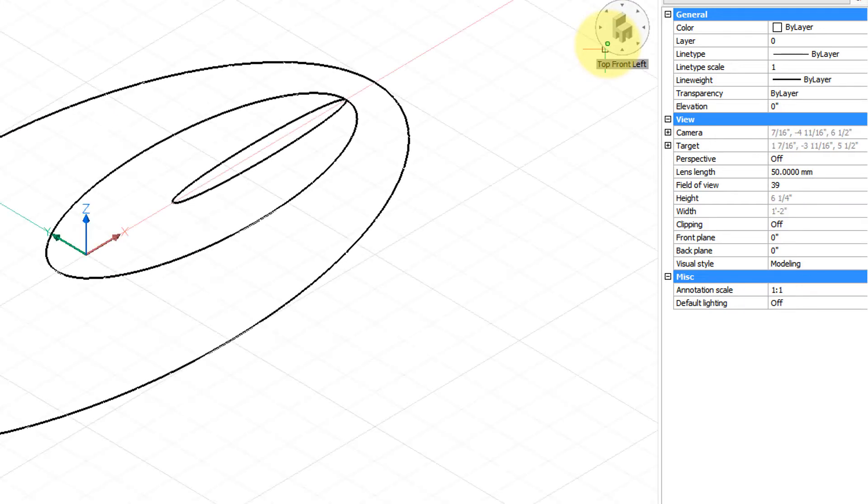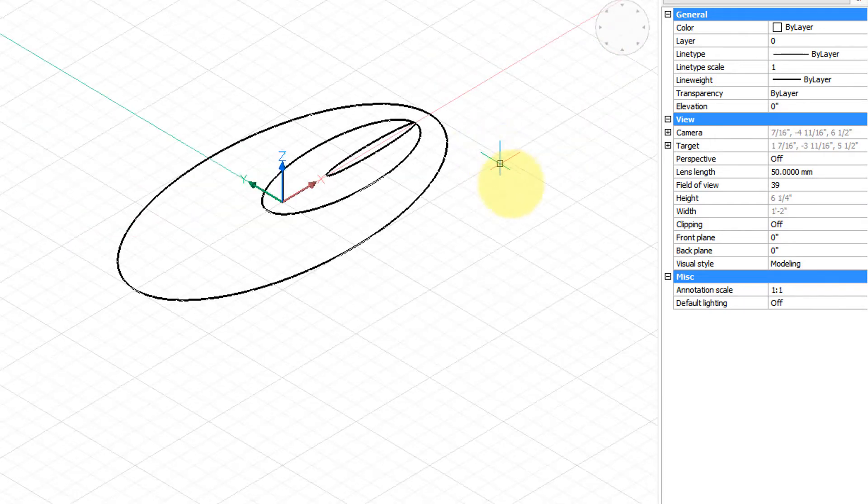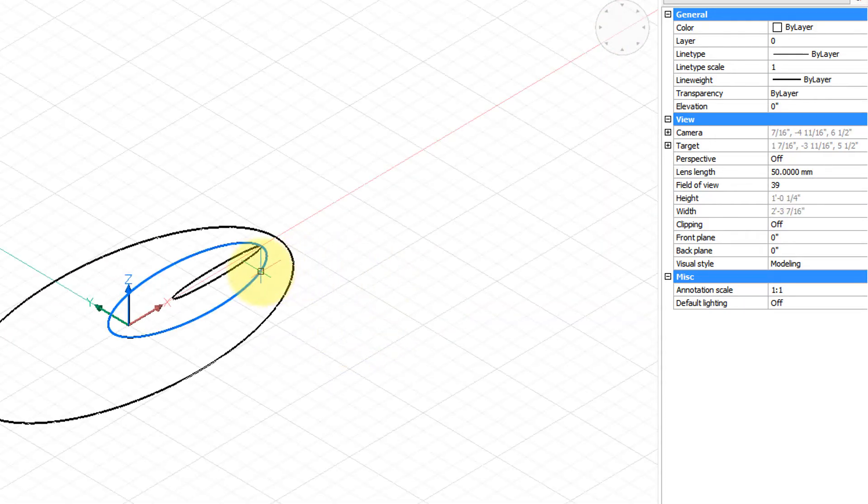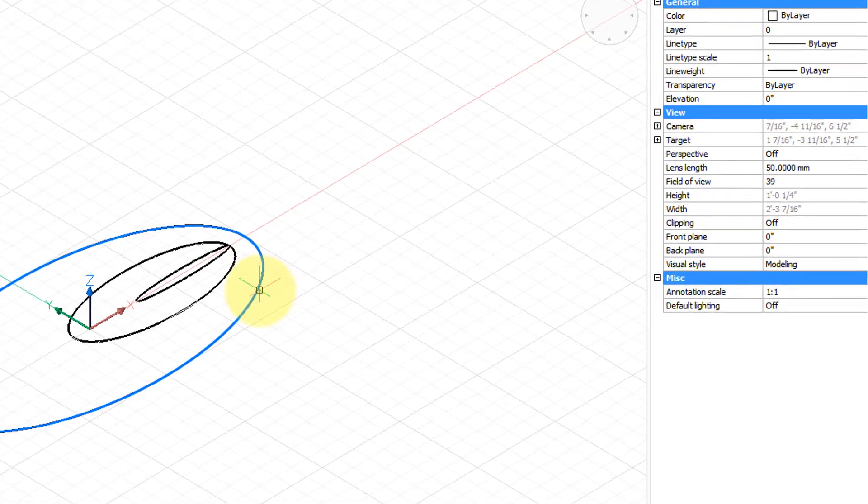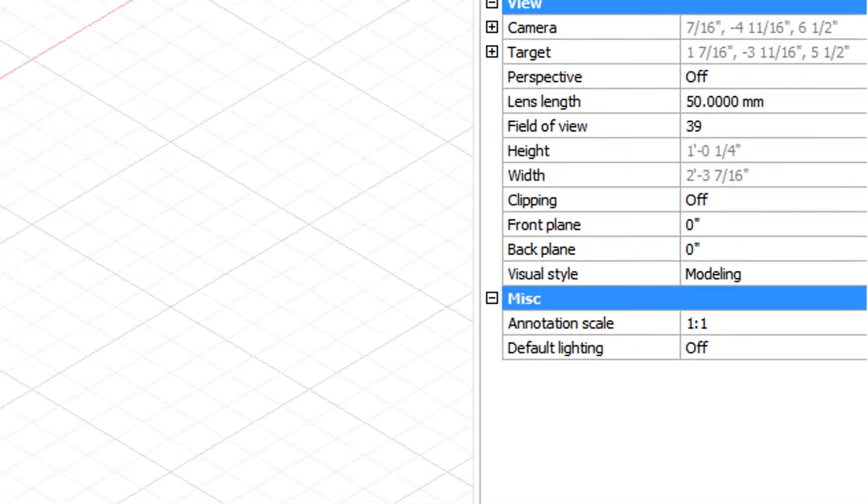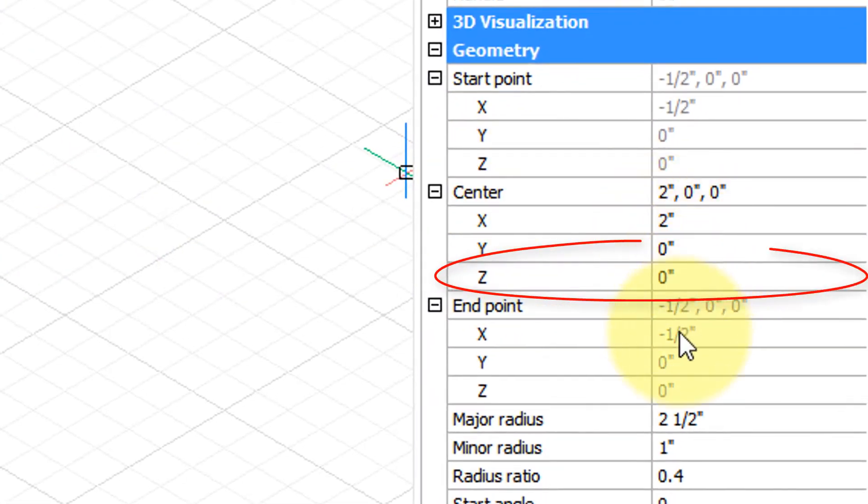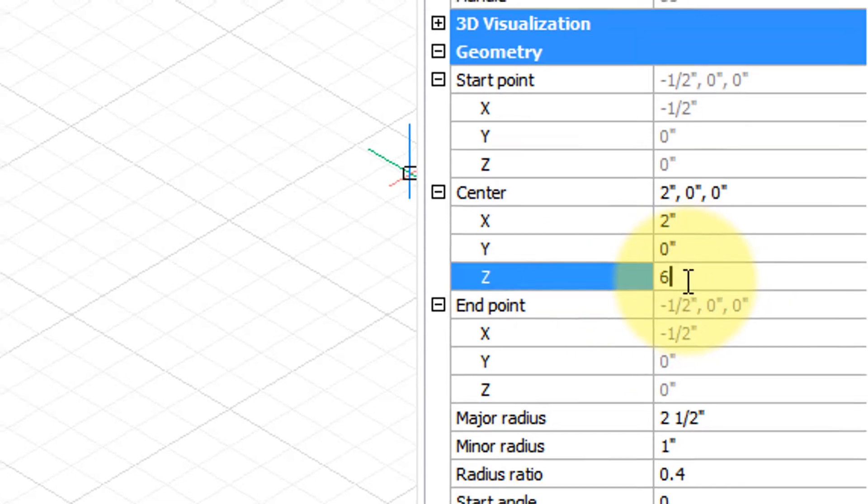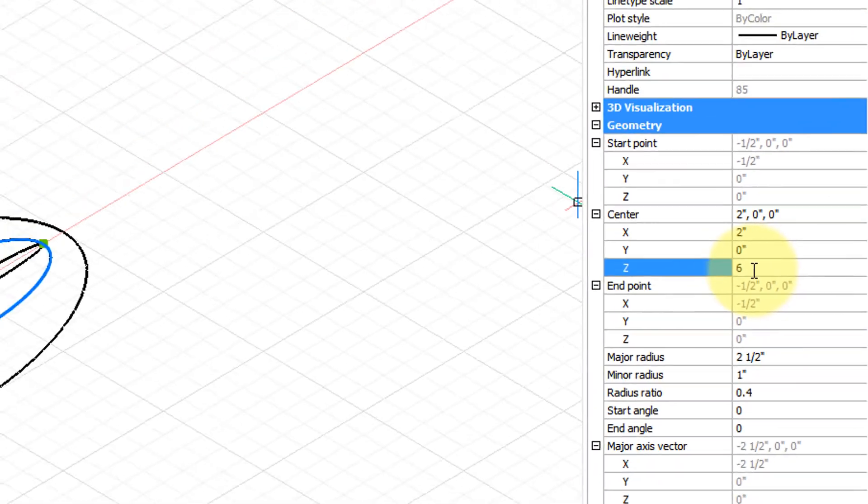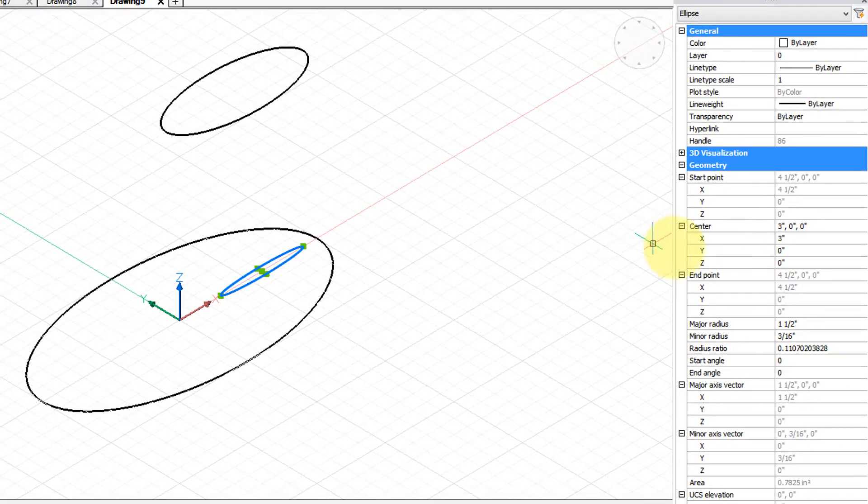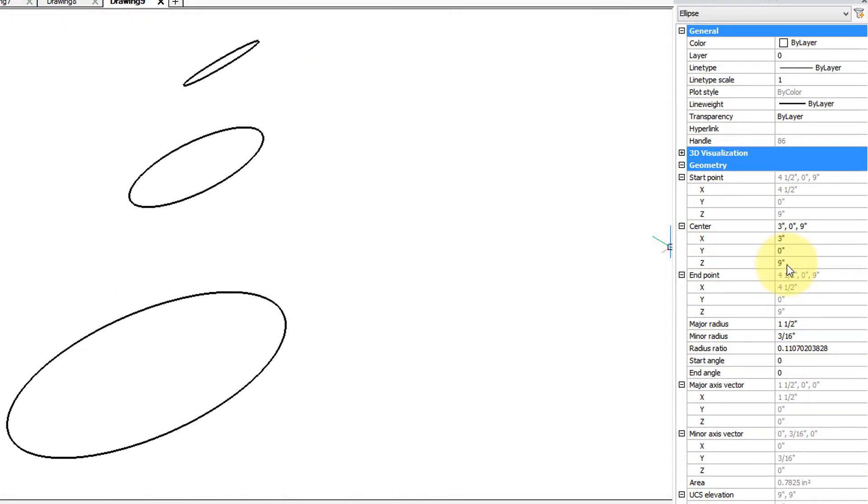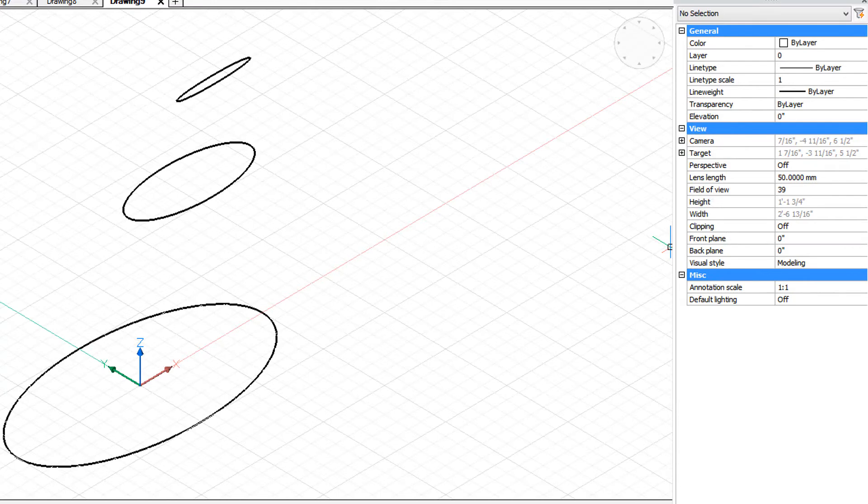Now I'm going to put them on different elevations. So let me switch to an isometric view and zoom back a bit. We'll leave the first one at zero, put the second one at a height of six, and you can see that I am changing the value of the Z coordinate, that's like changing the elevation for it. We'll put this one to an elevation of nine inches. Zoom extents, there's our three.